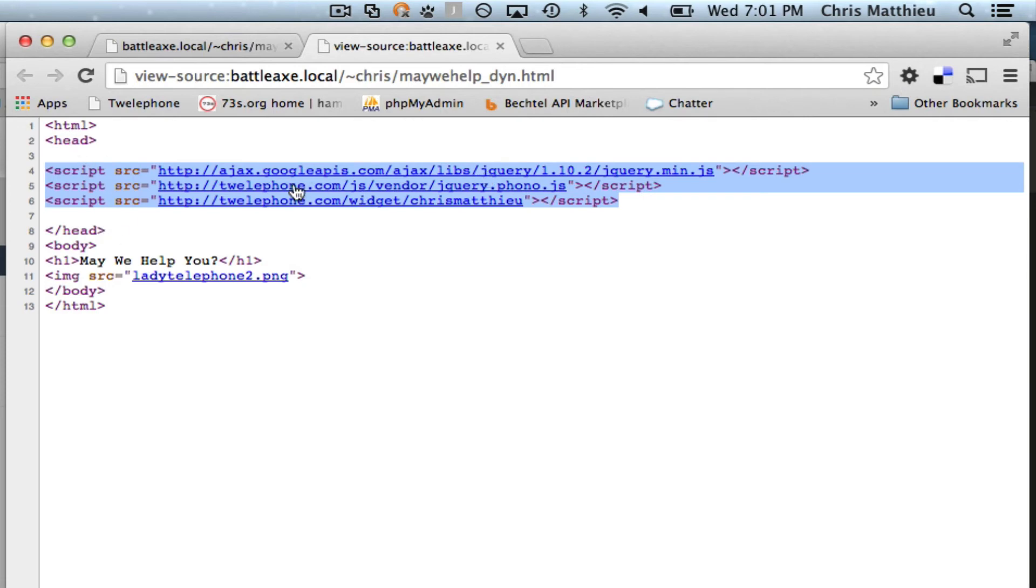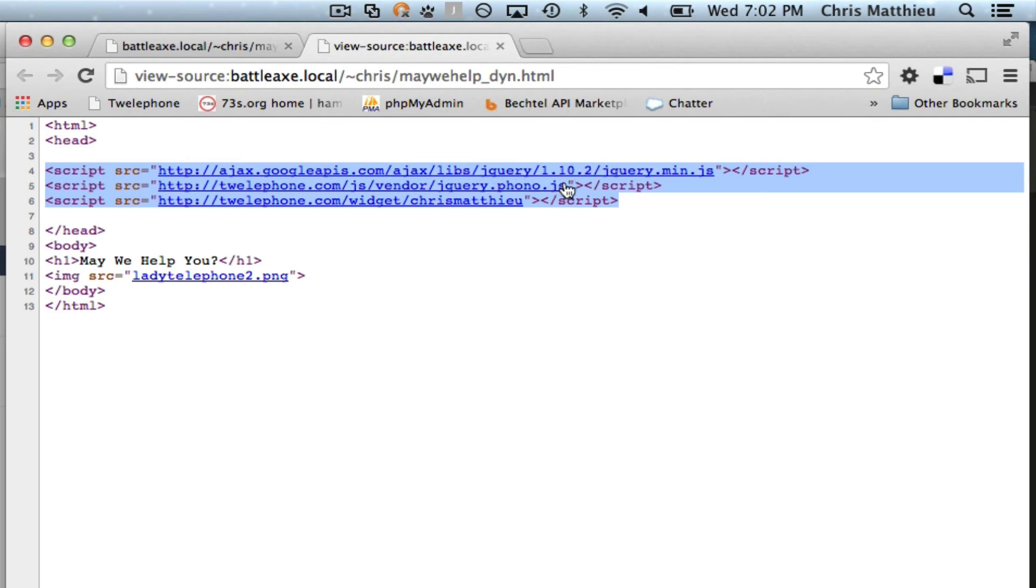And if you're already running jQuery, I think we support all the way down to 1.4. You can leave ours out. Just leave your jQuery in and put this phono.js right underneath it. And then this is the magic.